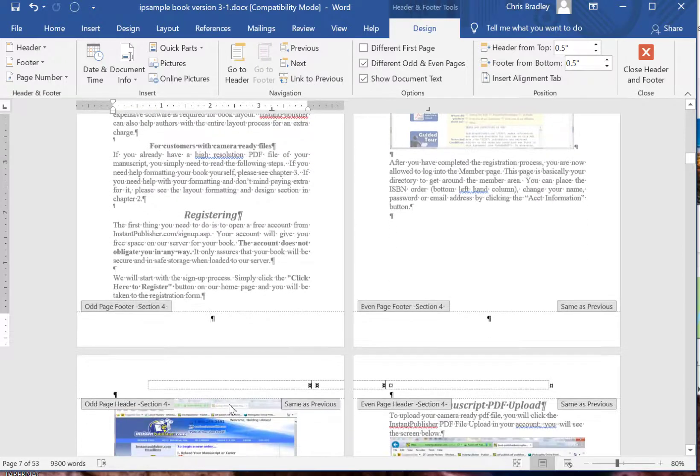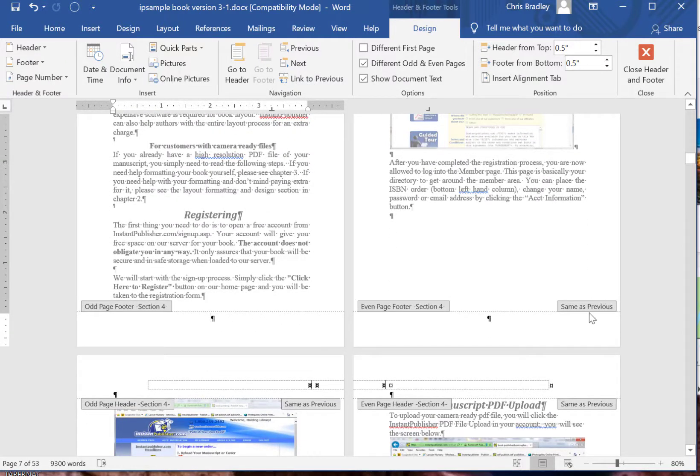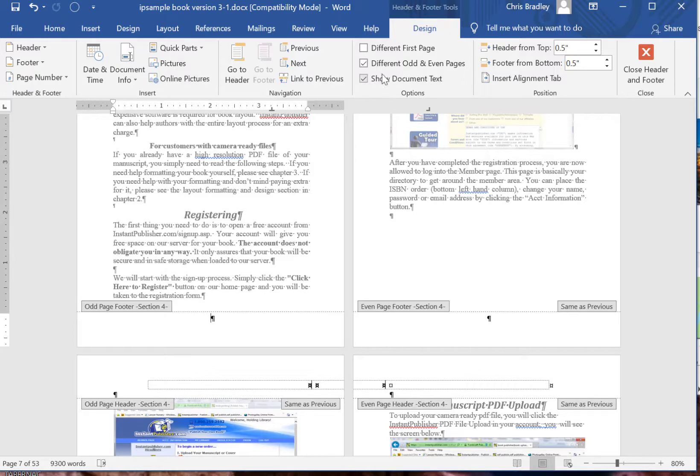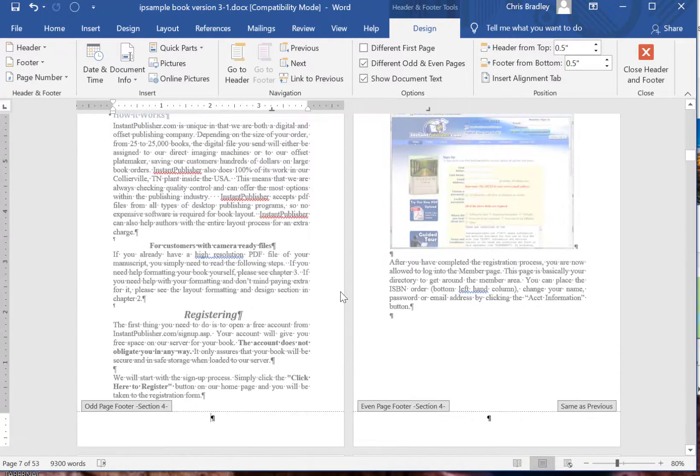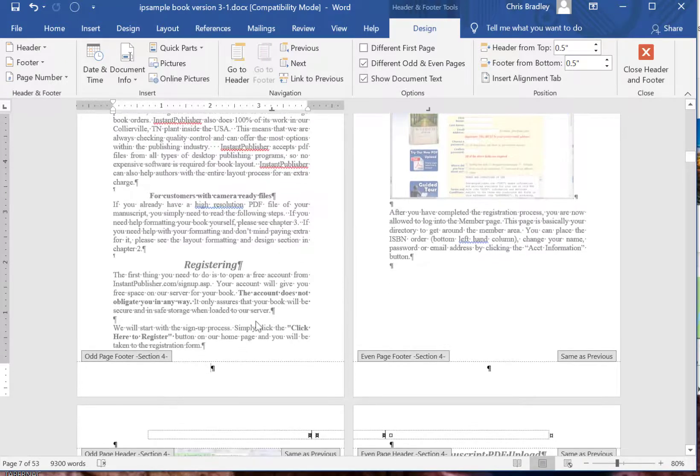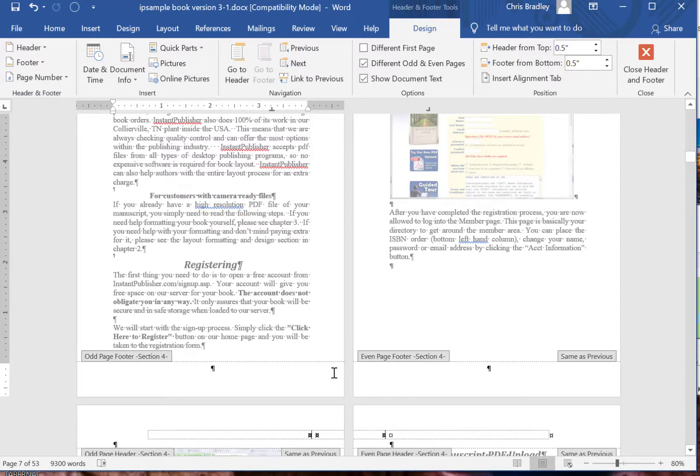Now notice how it removed the odd page but it didn't remove the even. That is because I have different odd and even pages selected right here.